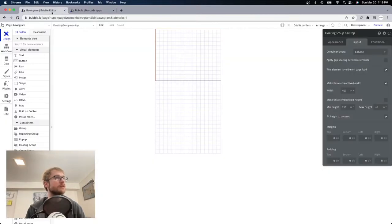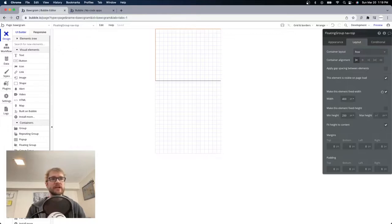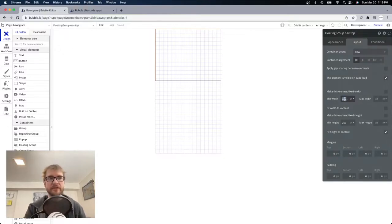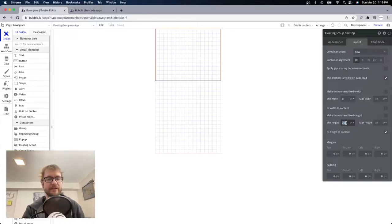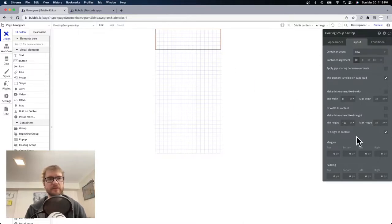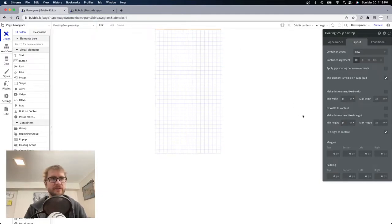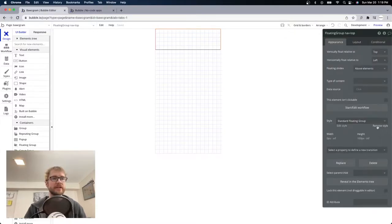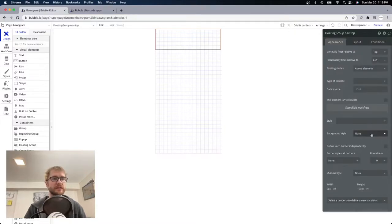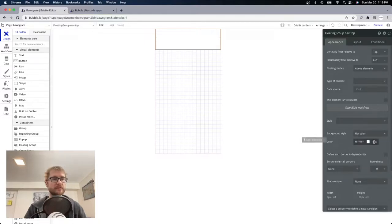Since our nav elements are beside each other left to right, it's going to be row for our container layout. We're not going to make it fixed width — we'll take that off and set minimum width to 0 so it just fits the space that it's in. For minimum height, we'll leave it at 100 for now just so we have some space to work with, because if I set that to 0 it pretty much disappears.